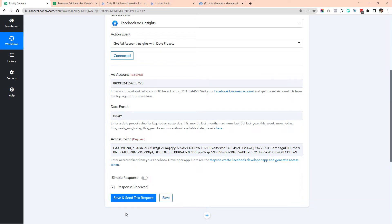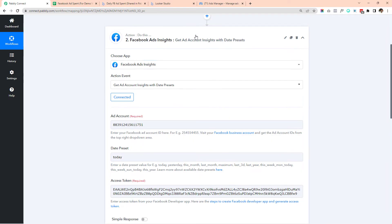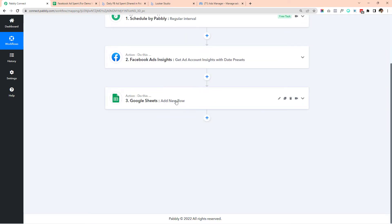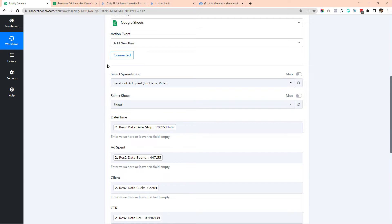Based on this, we had all the data coming in from Facebook — ad spend, clicks, cost per click, CPM, impressions, and all those kinds of data were fetched from Facebook inside the response. In the next step, every 15 minutes we were fetching data from Facebook and adding it inside Google Sheet in a new row.